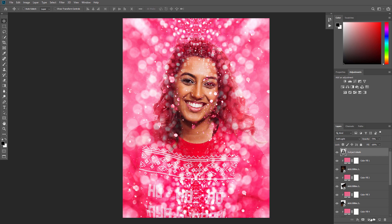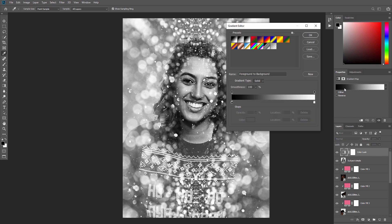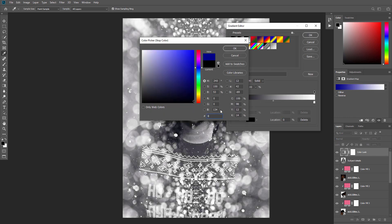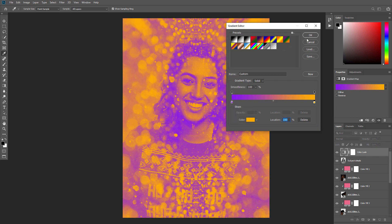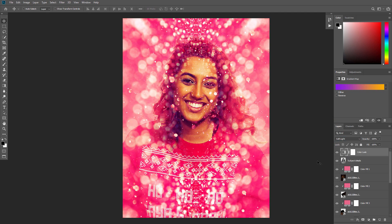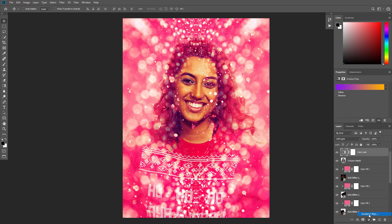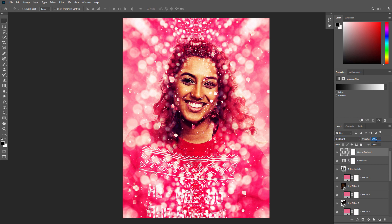Add a Gradient Map layer and name it Color Look. Change the gradient by using the settings shown here. Now change the blending mode of this layer to Soft Light. Press D to reset the swatches. Then add a new Gradient Map layer and name it Overall Contrast. Change the blending mode of this layer to Soft Light and set the opacity to 73%.